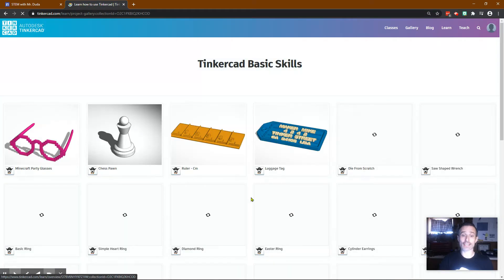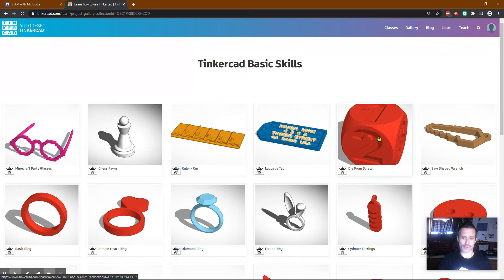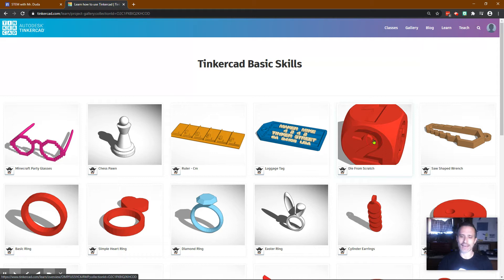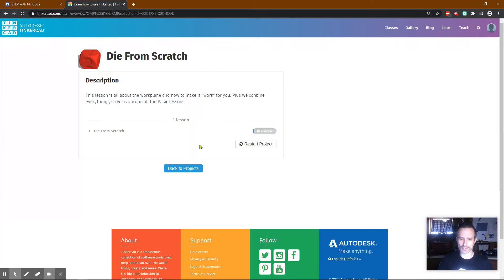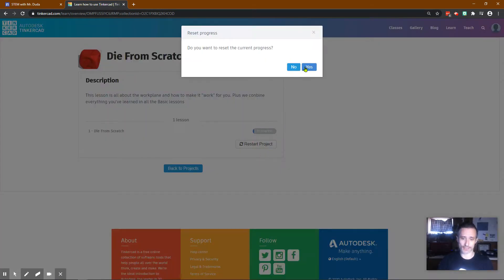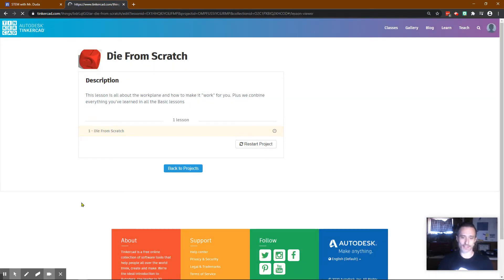You click see all lessons and now we can get die from scratch. Now you don't have to do that. You could just follow along with my video but I think it's nice to have the directions there as well. If you've started this and you made a mistake just click restart project and then all you have to do is click start right here.